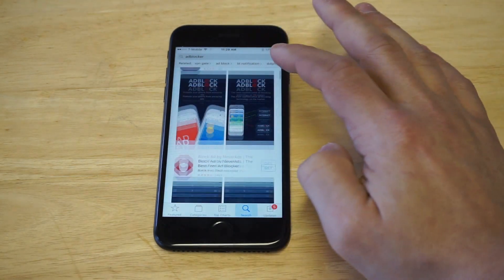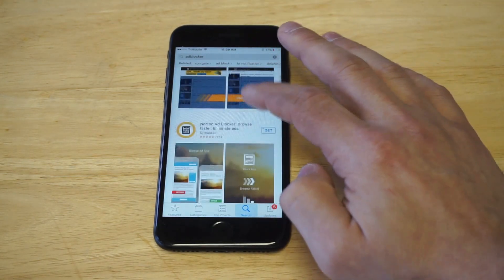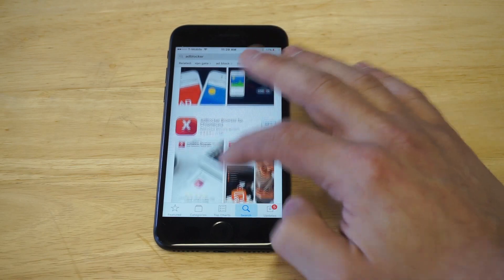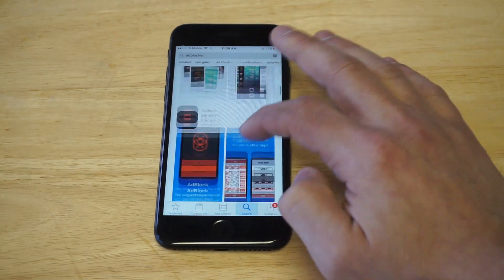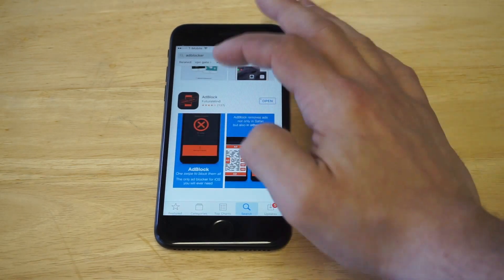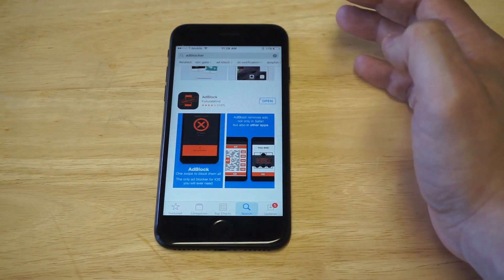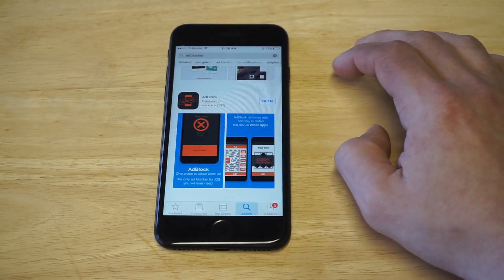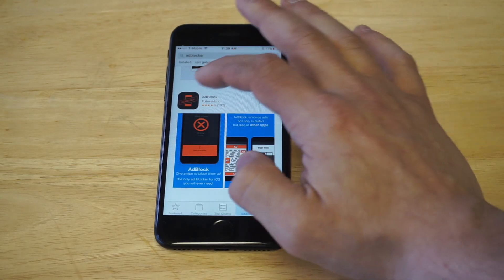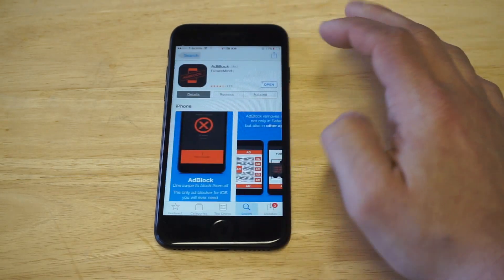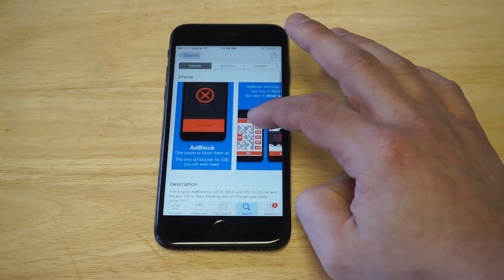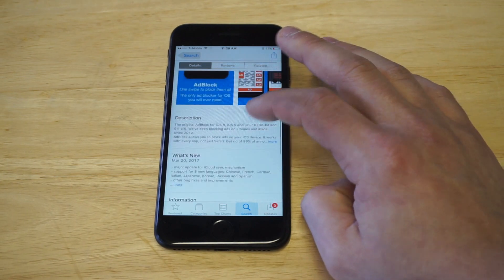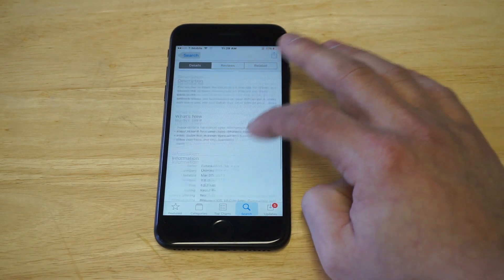There's going to be a few different options in here, but my go-to and the best one to use is going to be AdBlock. It's got kind of an orange and black theme to it as far as how the icon looks. It's very easy to use.